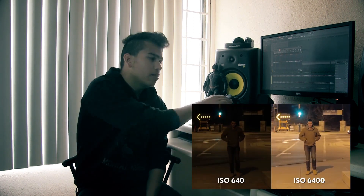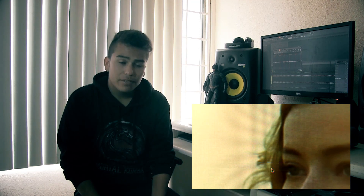Number 10: Denoiser 2 from Red Giant. If you're working on a low budget with a low-budget camera — in my case a Canon 60D — then you definitely know what noise is. With just a few clicks, Denoiser 2 from Red Giant allows you to get rid of that nasty noise you get from shooting in high ISO or low light. It's definitely a plugin I need to have with me at all times.